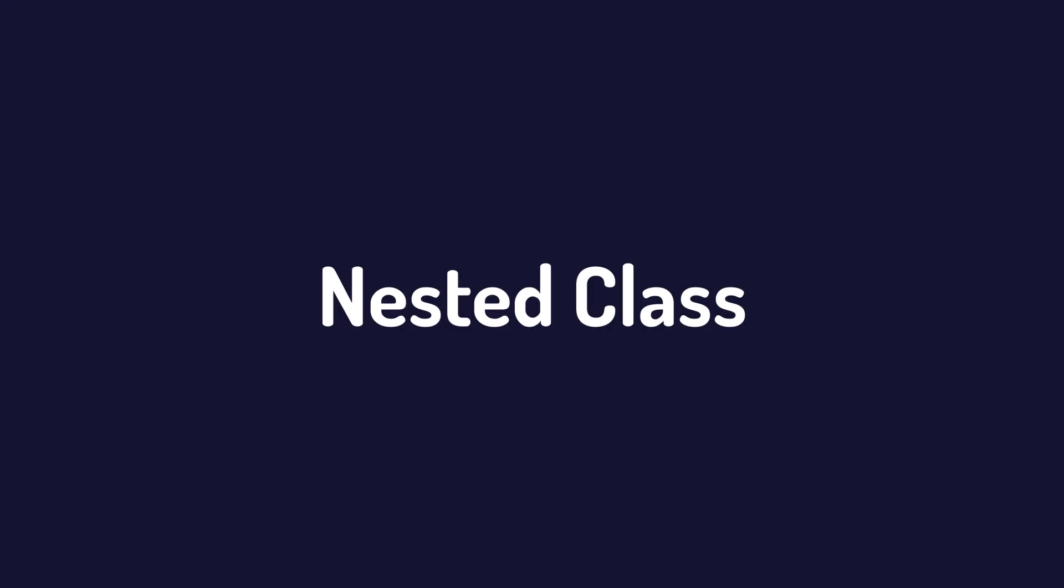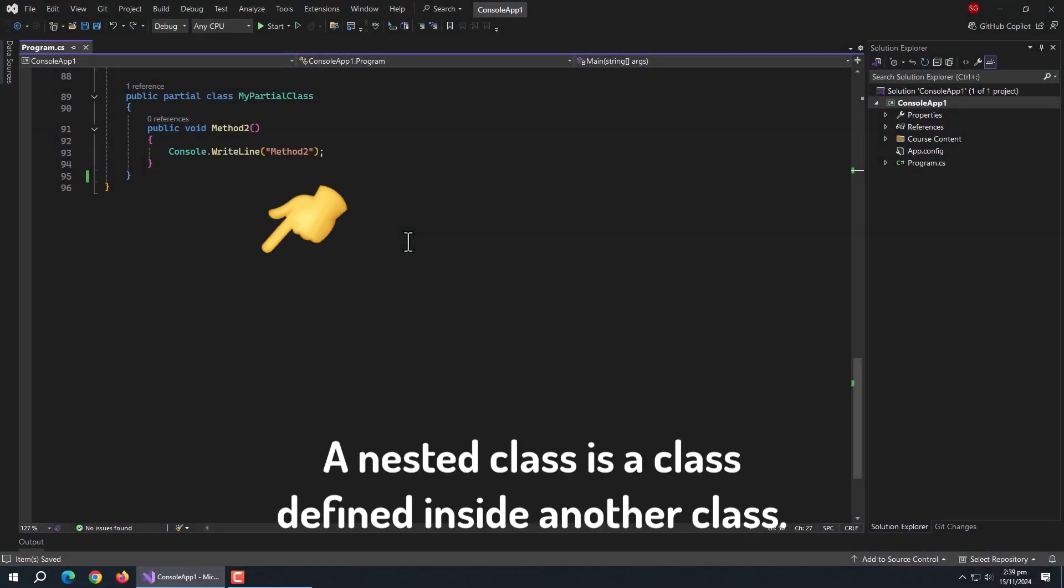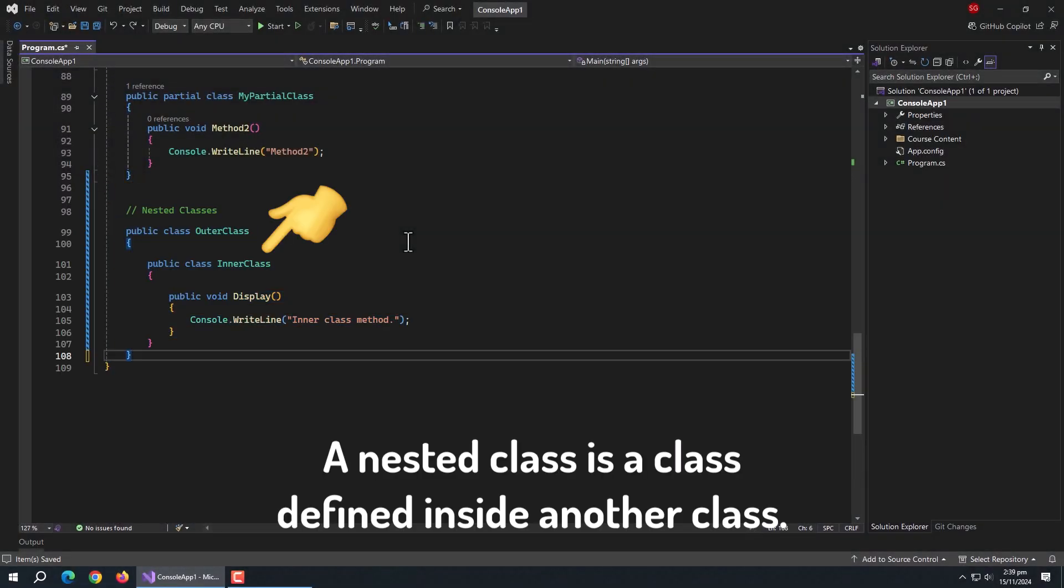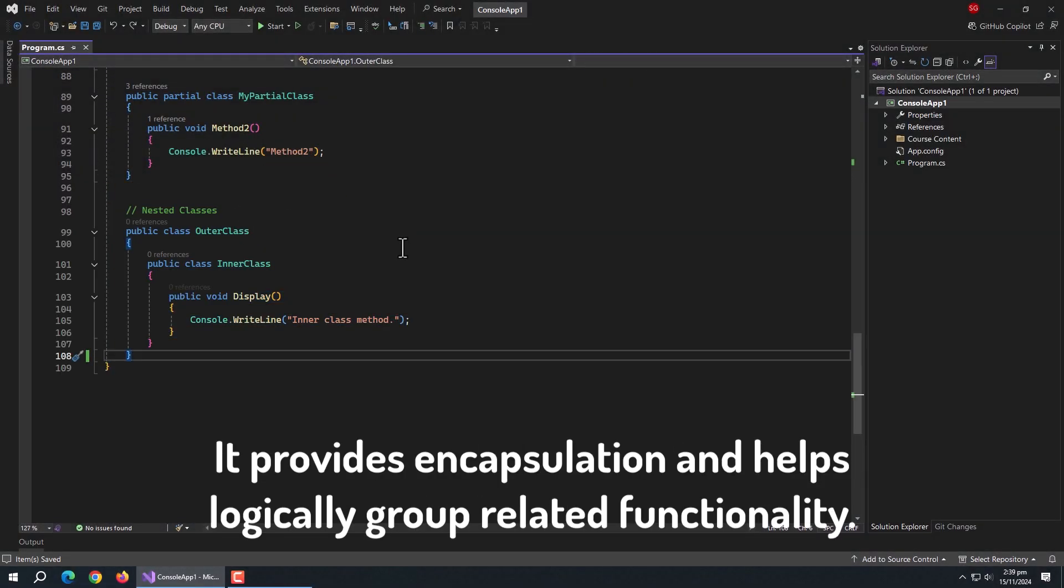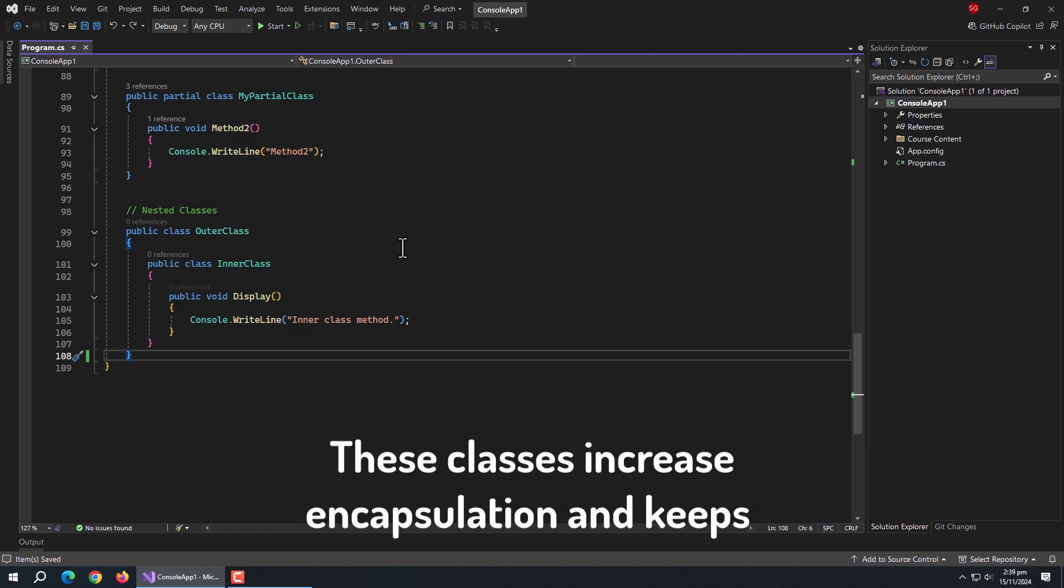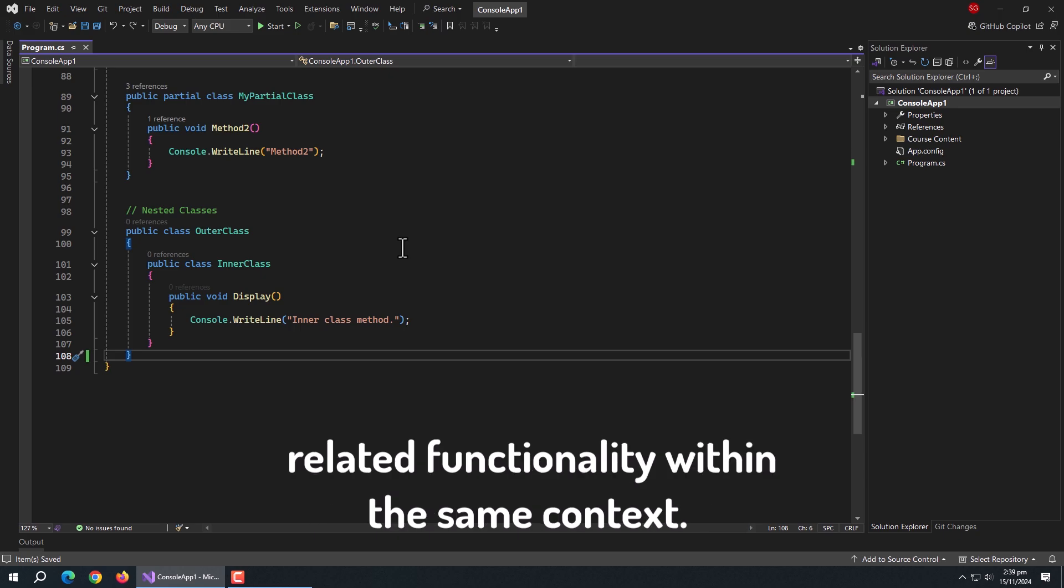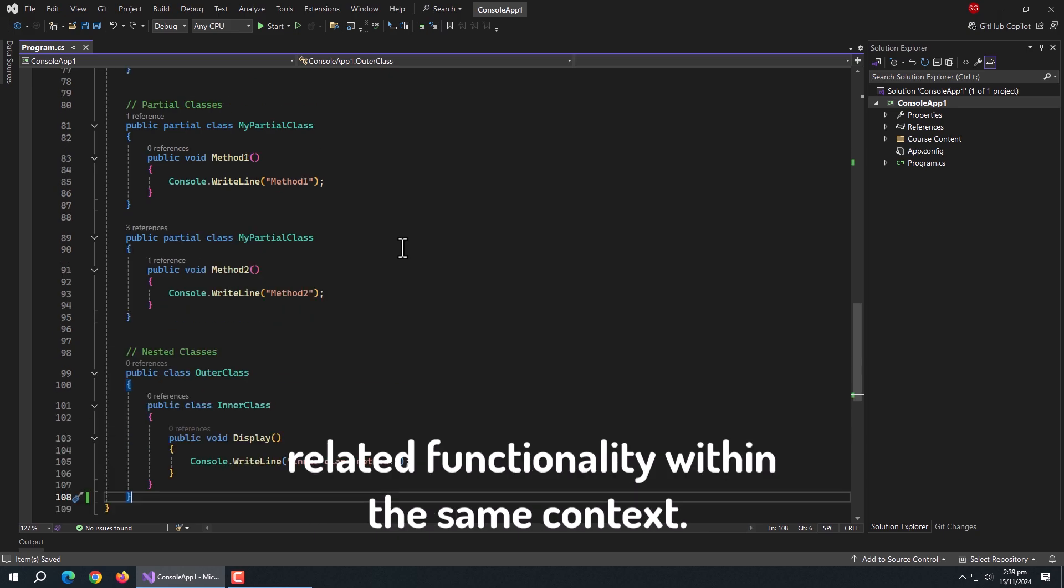Next are nested classes. A nested class is a class defined inside another class. It provides encapsulation and helps logically group related functionality. These classes increase encapsulation and keep related functionality within the same context.